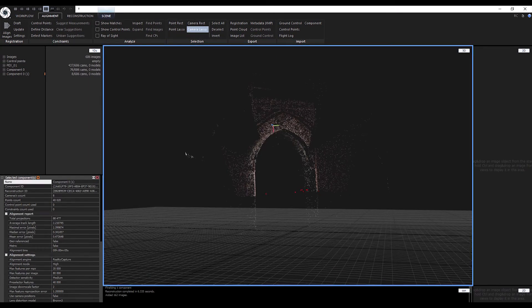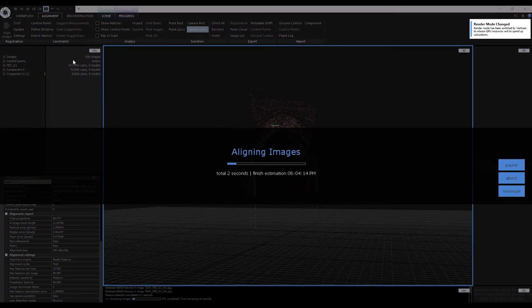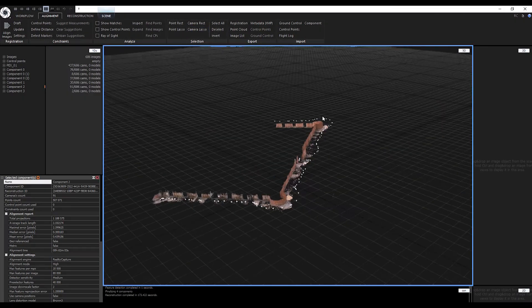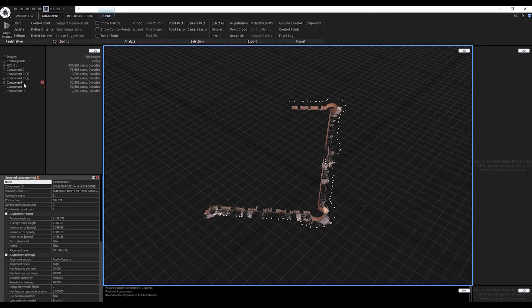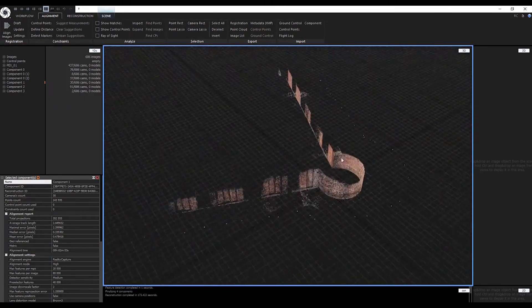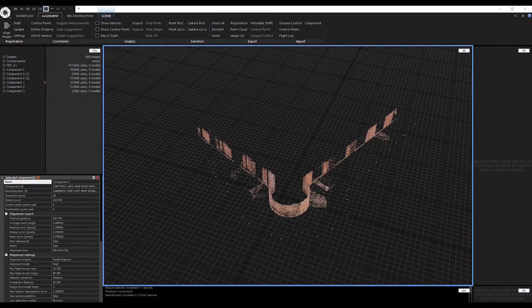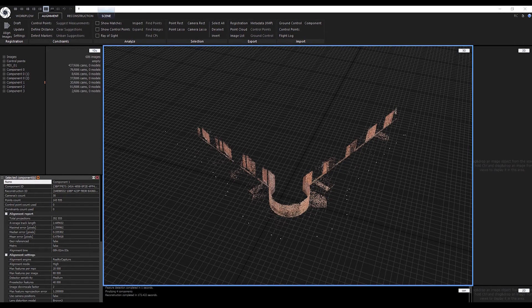At this point, I have a series of components in my scene. We can try merging some of these components together. To do so...